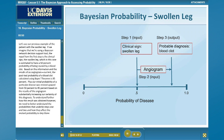Let's use our previous example of the patient with a swollen leg. If we imagine that we're using a Bayesian network decision support tool, the input from the first step is the clinical sign — the swollen leg — which in this case is estimated to have a 50% probability of being caused by a blood clot. Based on this information and the results of an angiogram, the post-test probability of a blood clot calculated using Bayes' theorem is 85%. Thus, our initial probability was revised upward from 50% to 85% based on the results of the angiogram, substantially increasing our certainty of this diagnosis. To understand further how this result was obtained, we need to better understand the probabilities underlying steps one and two and how they affect the revised probability in step three.